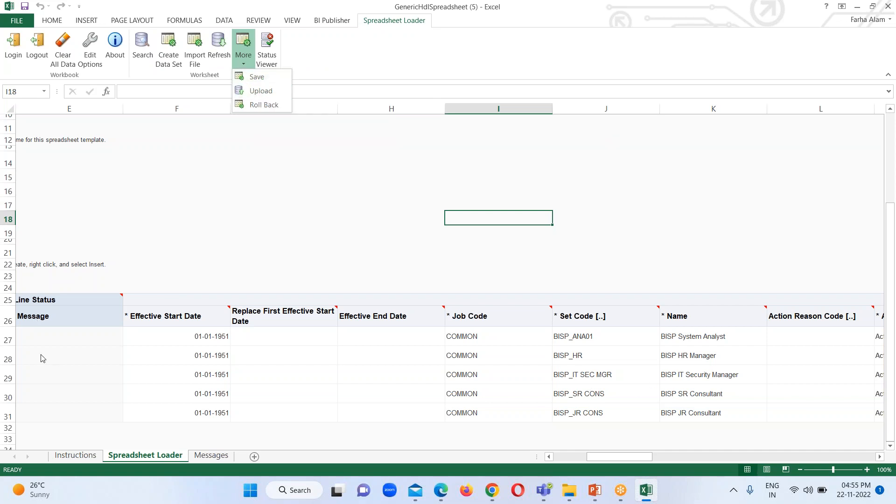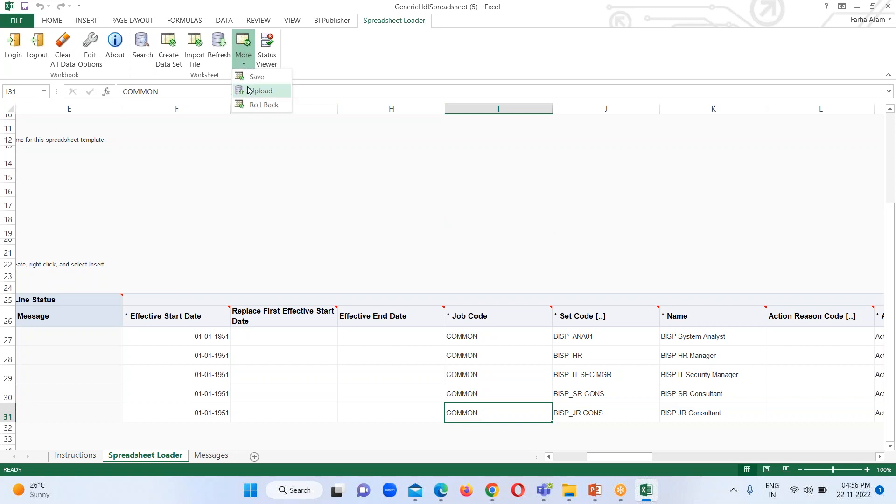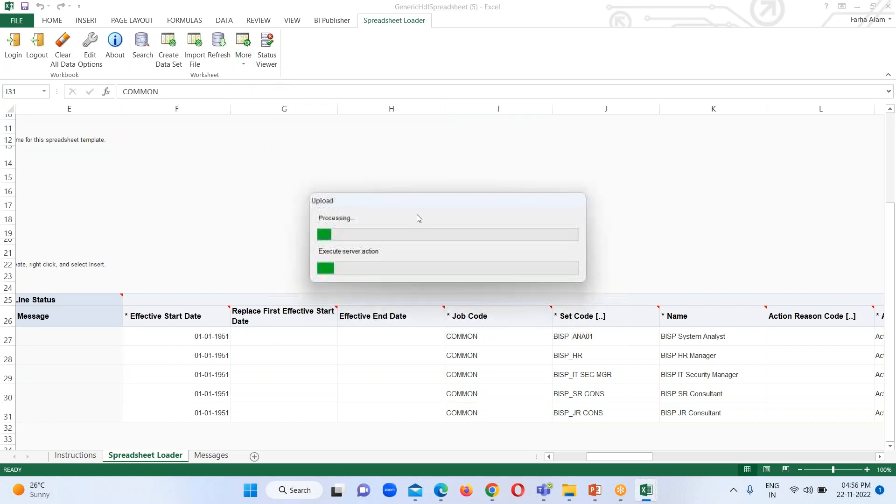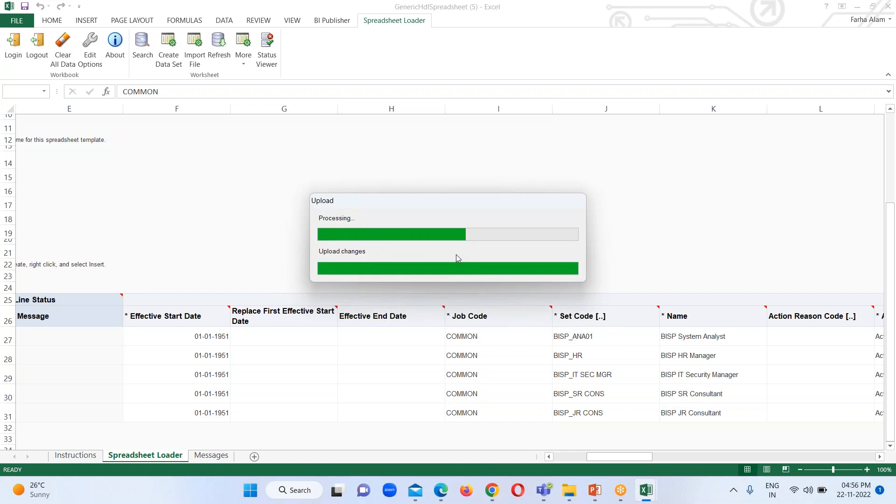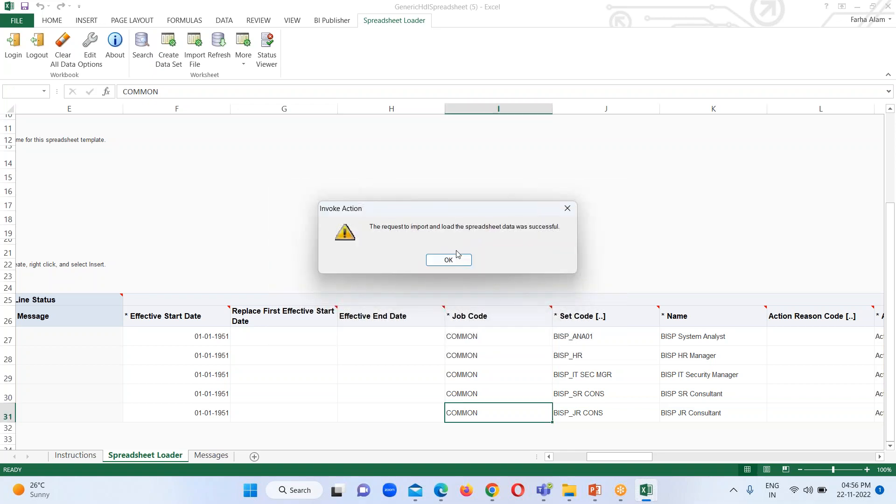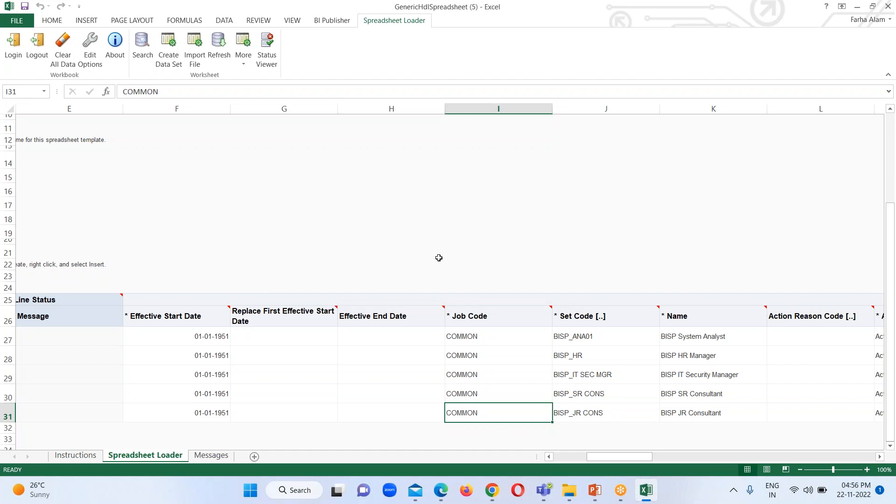Make sure that any cell has not been selected. Otherwise when any of the cells has been selected and if we try to upload, it will generate an error. Click on OK. So here it is uploading. The request to import and load the spreadsheet data was successful. Click on OK.